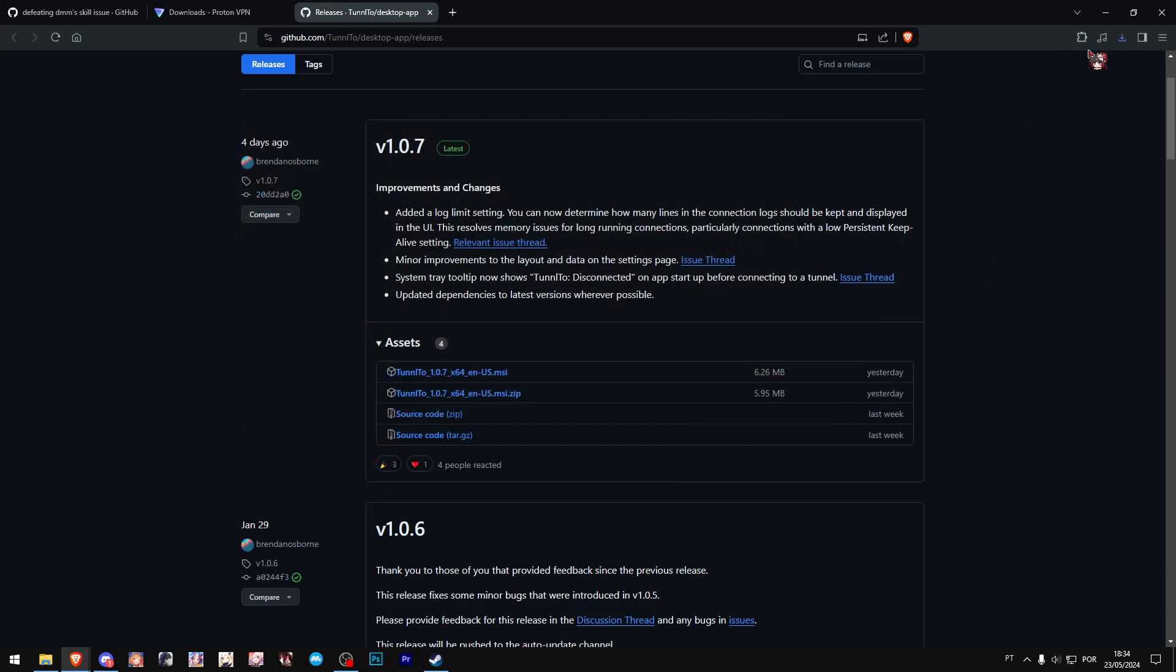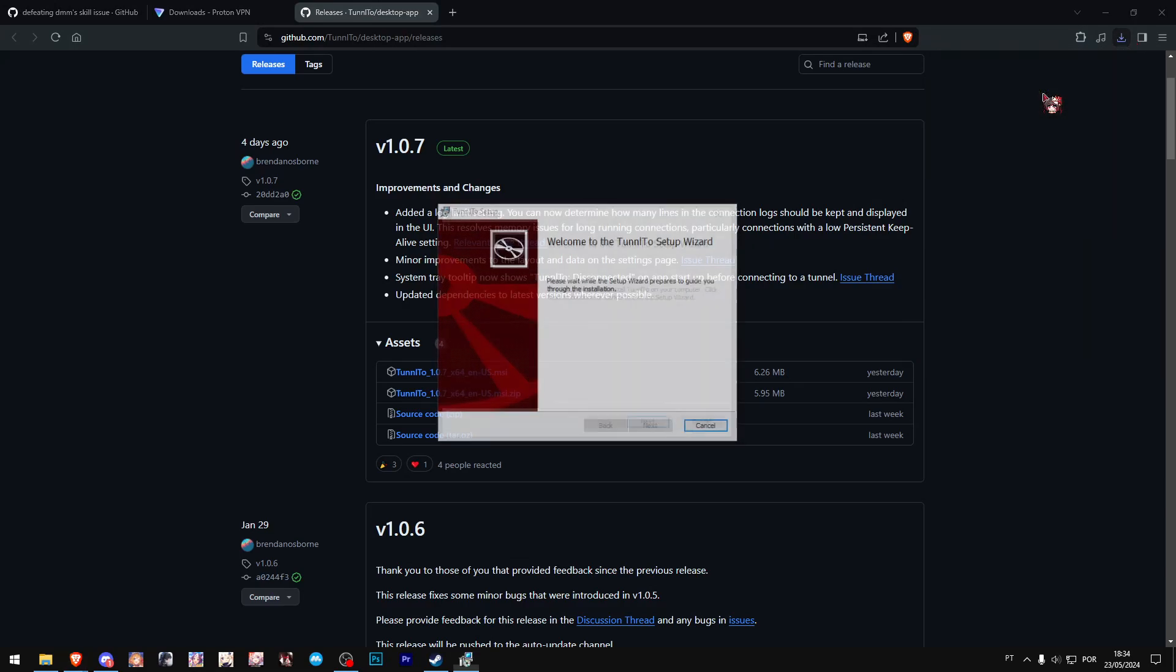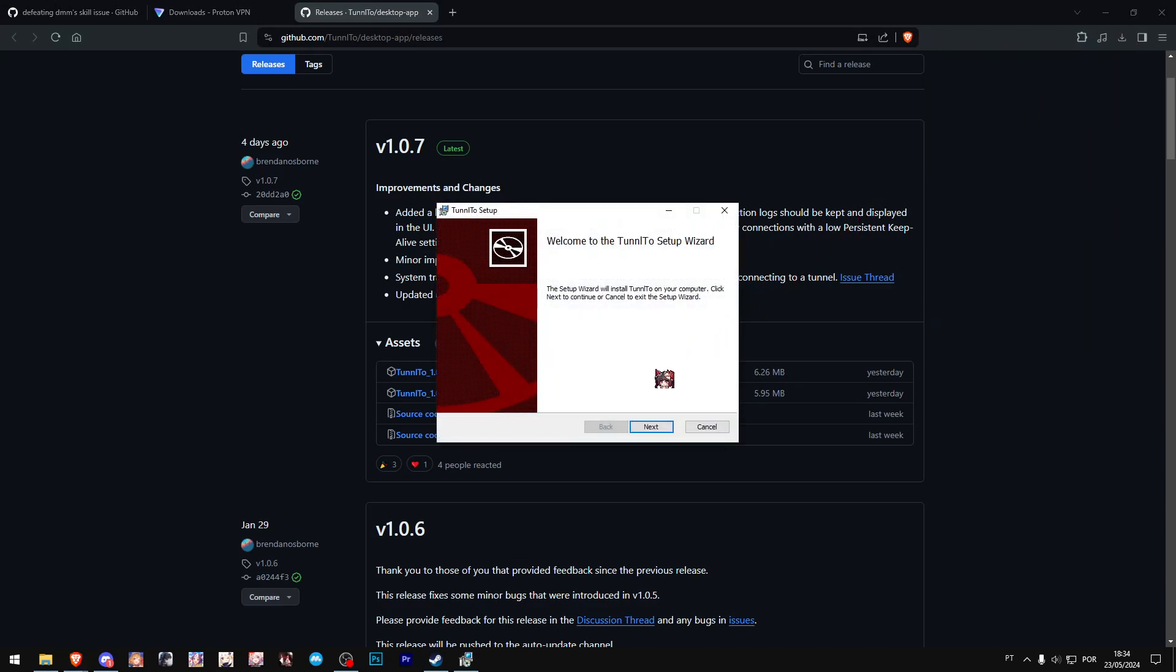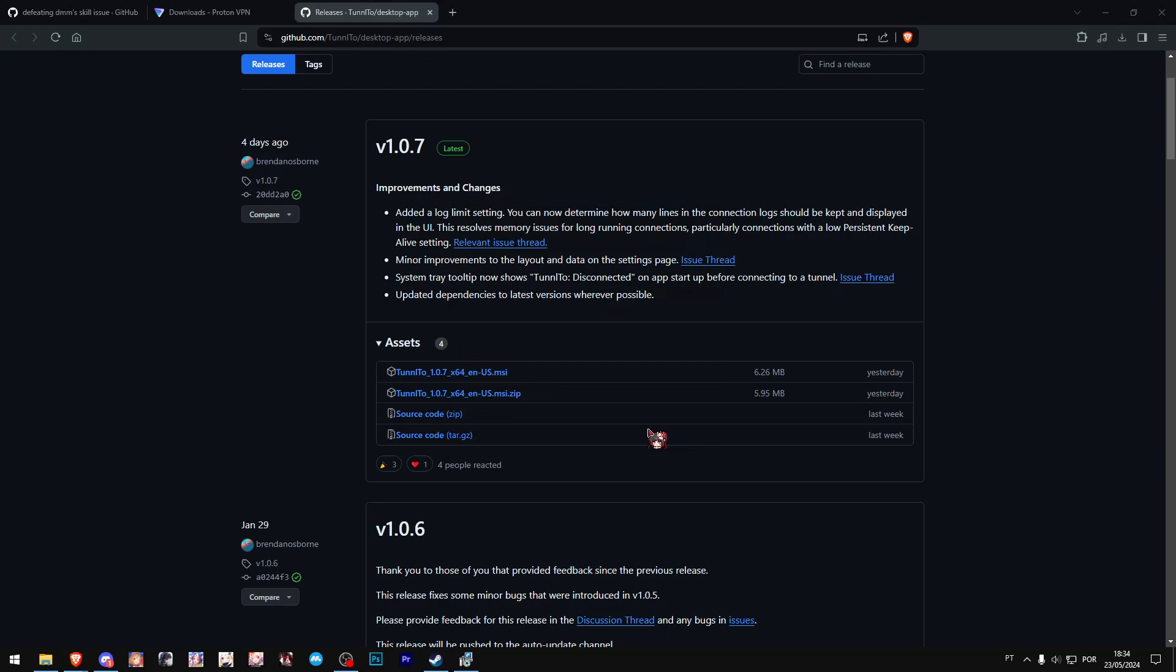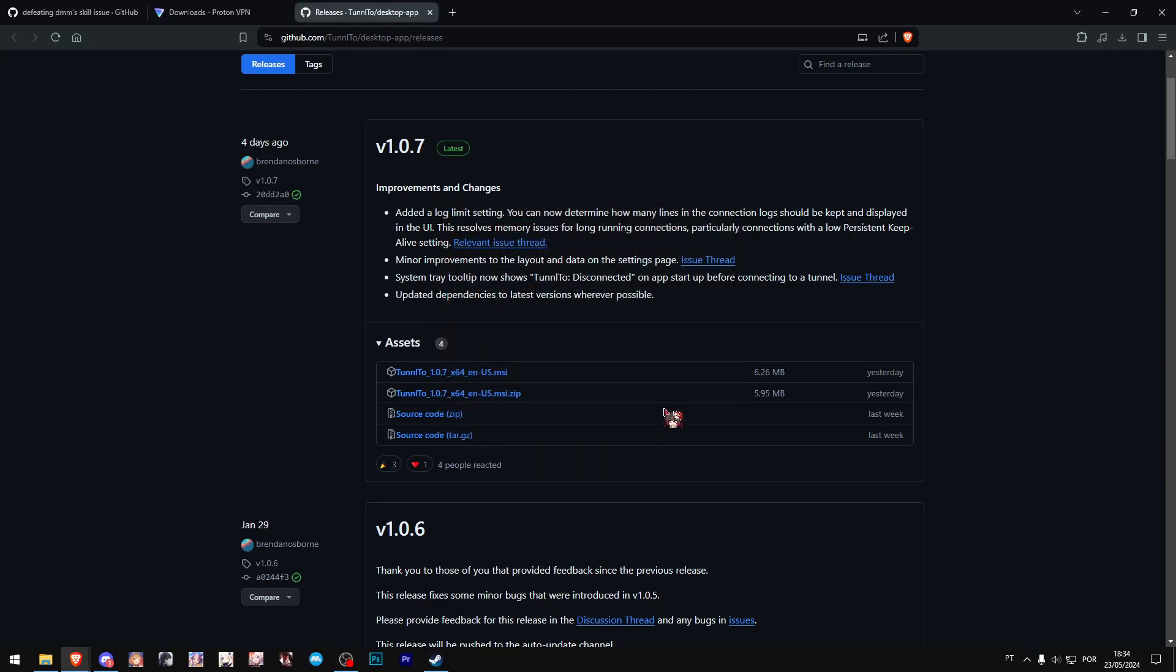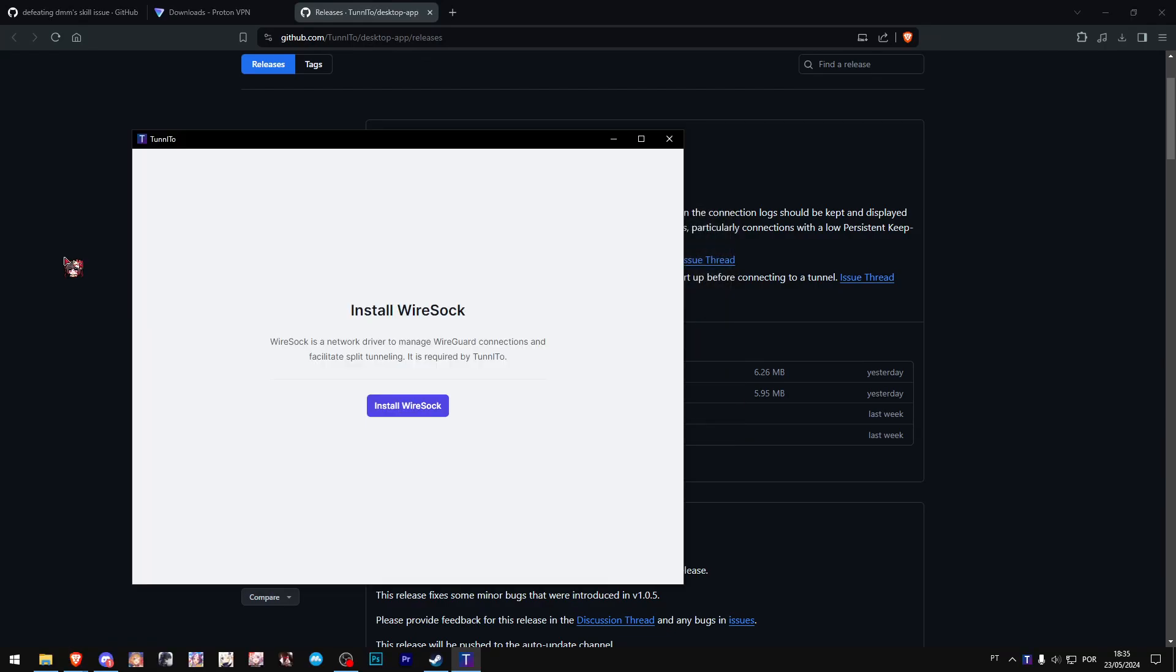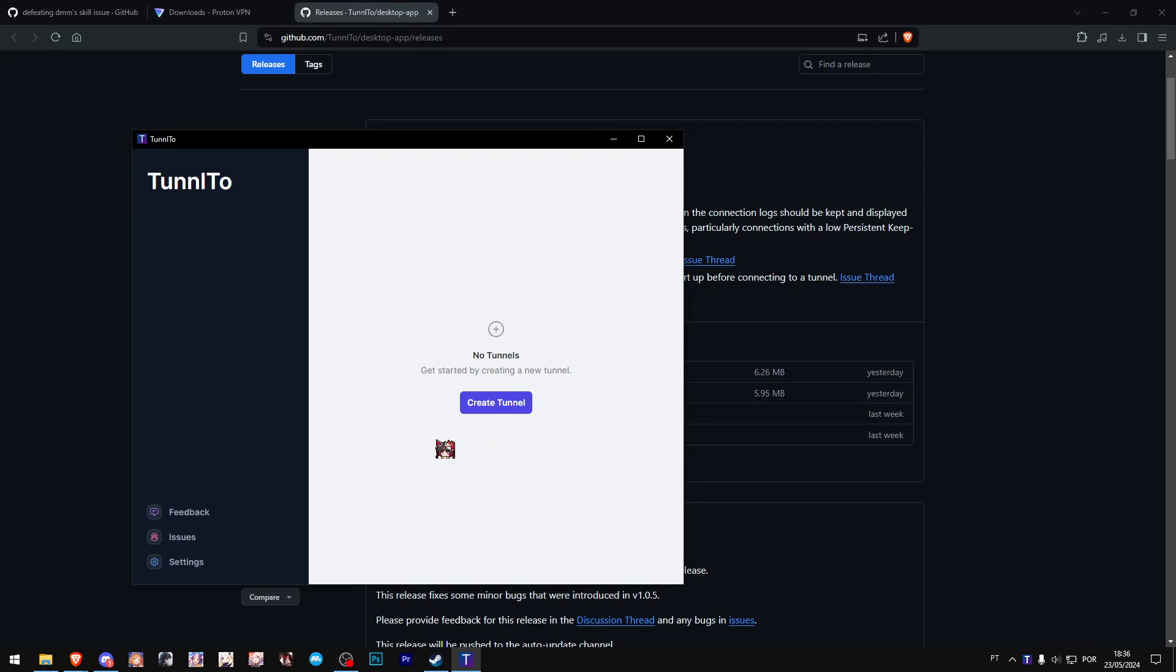Now let's actually start installing Tunnel2 because we will need this. Just click next—you don't really need to worry about anything. Once Tunnel2 is open, just click on Install WireSock. It should be quite quick.